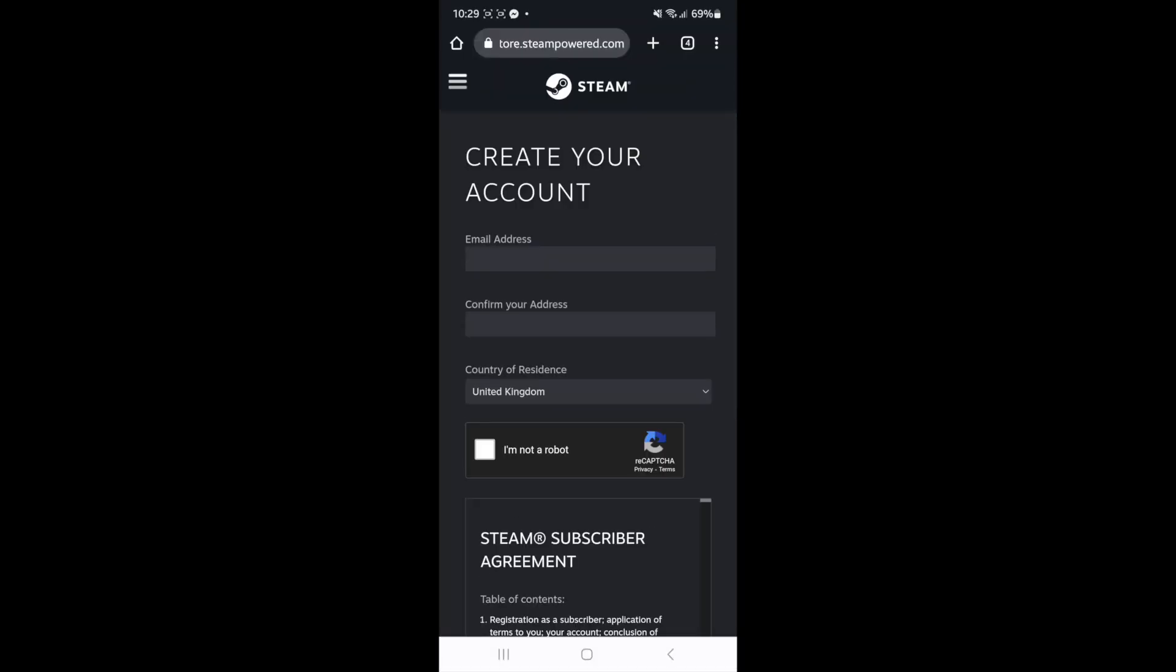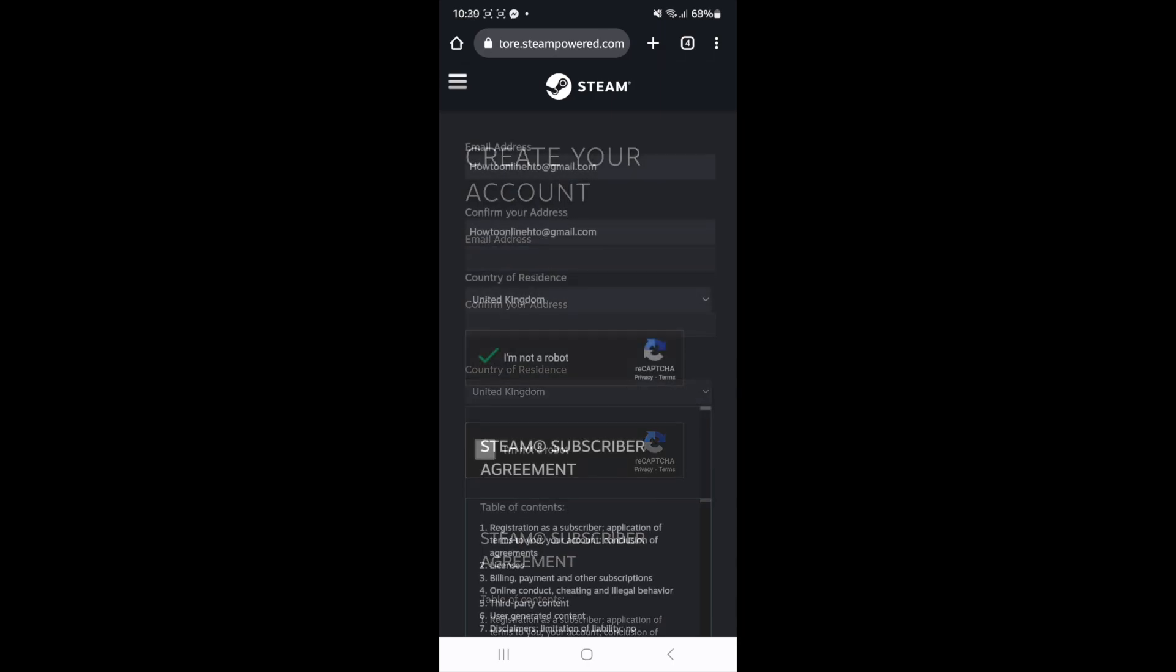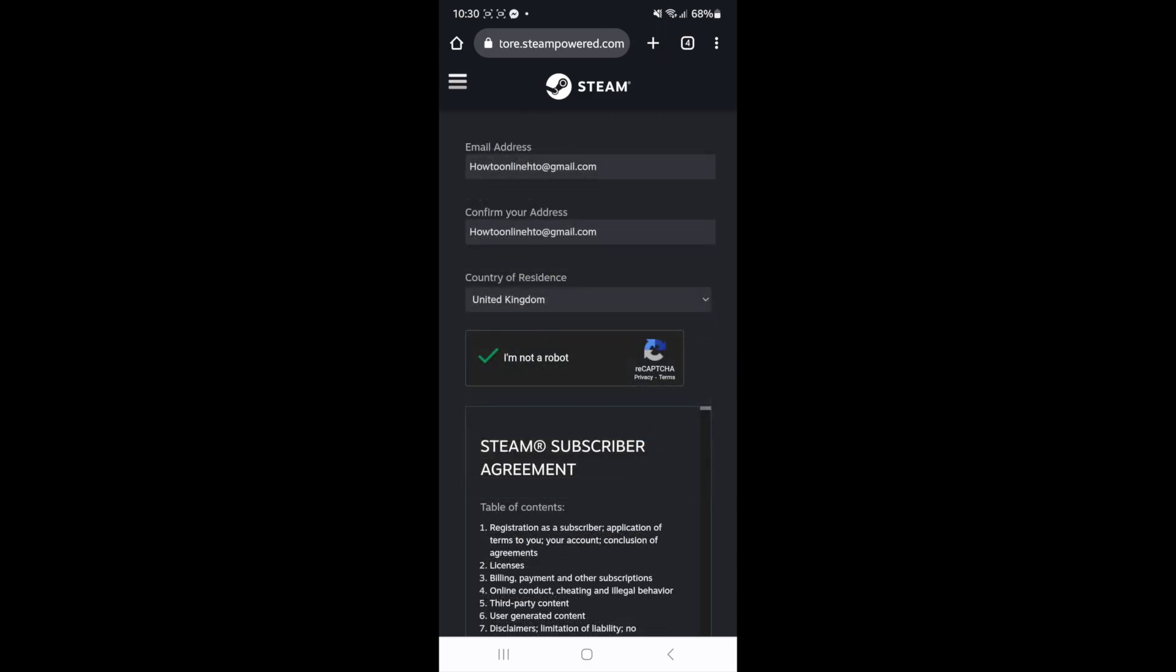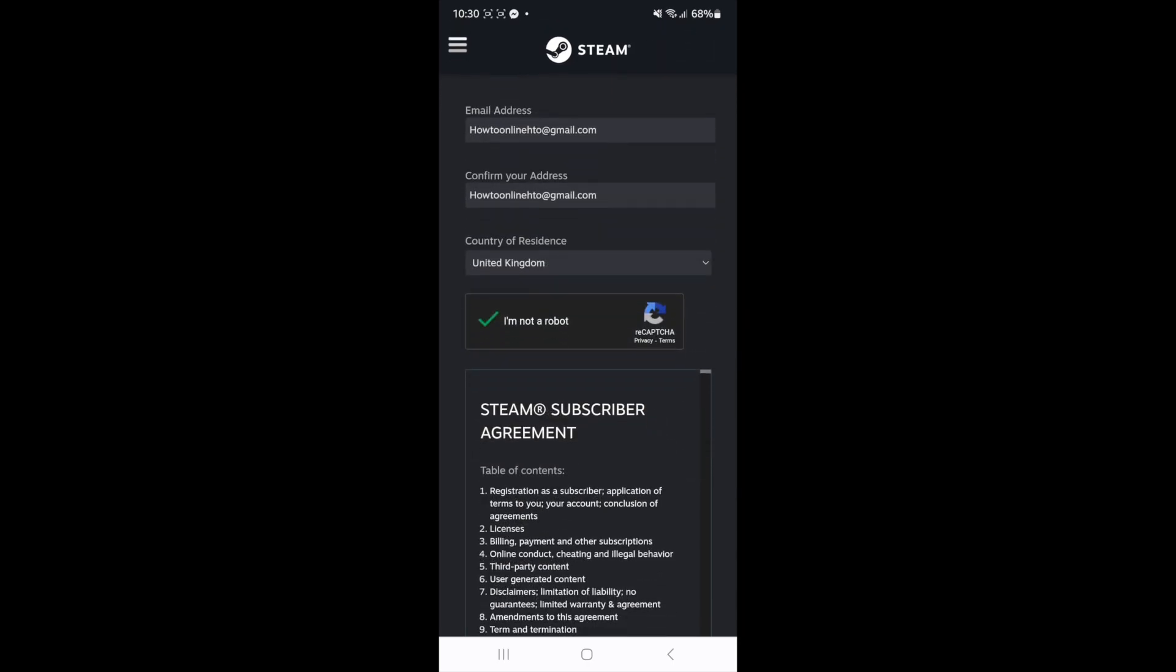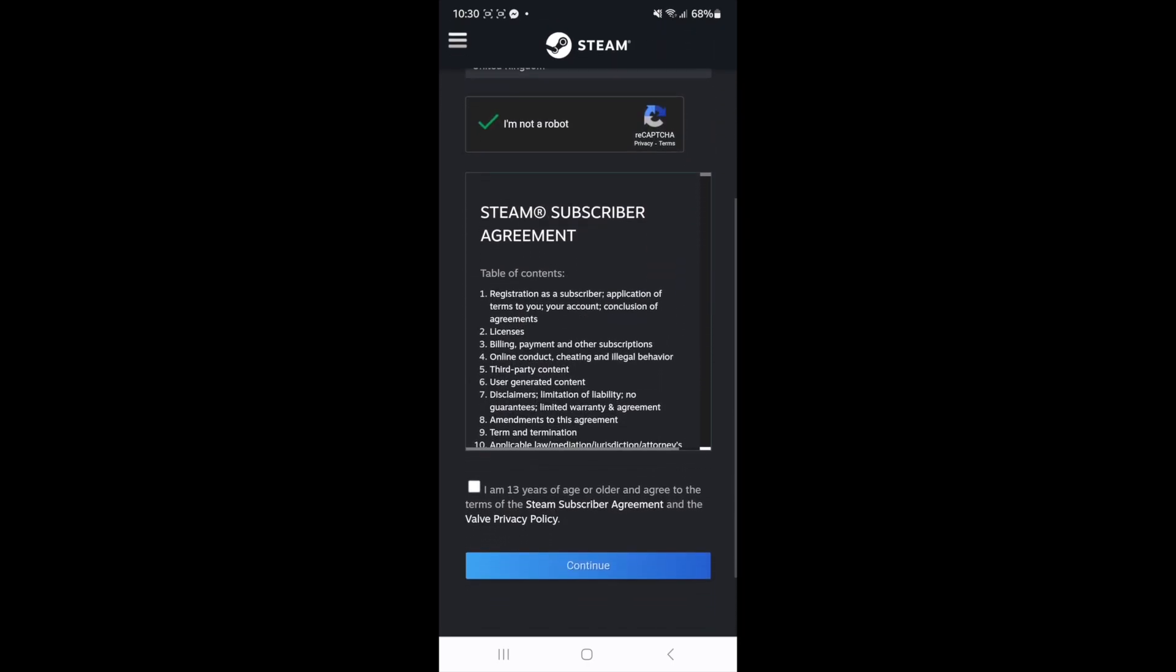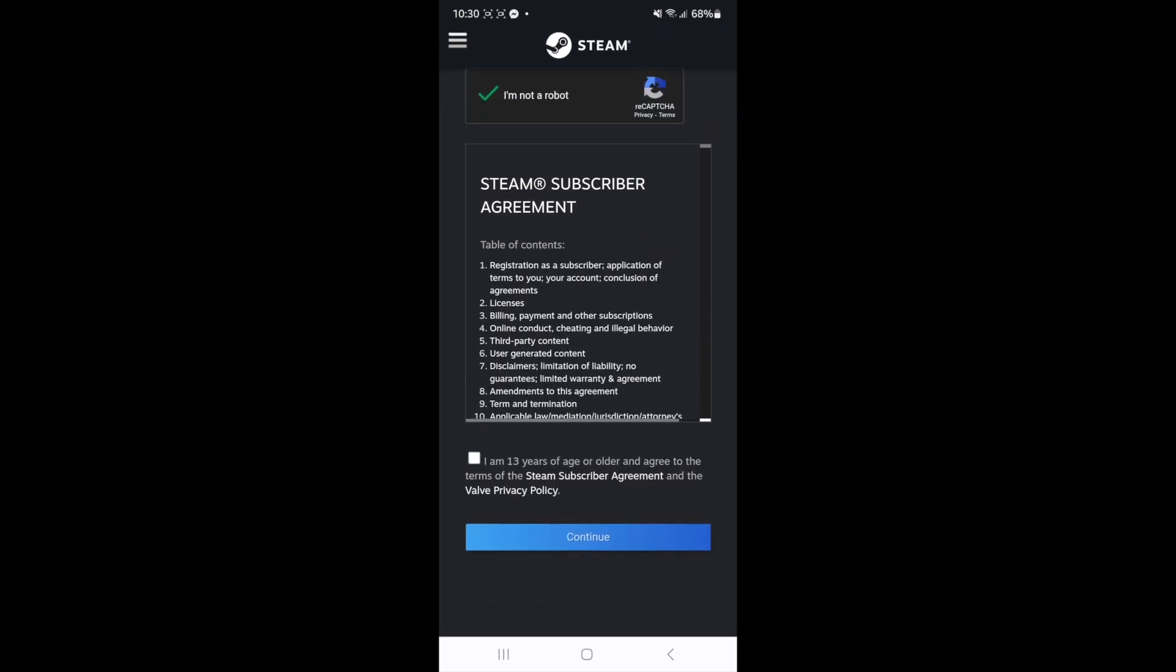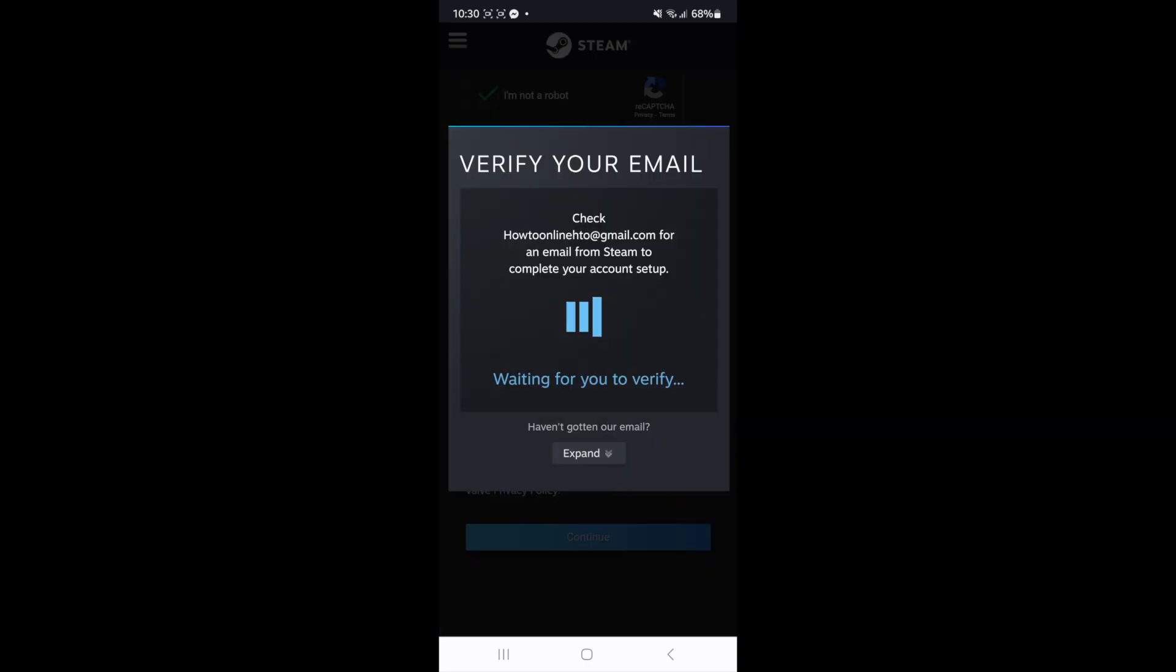What you can do now is enter in your email address, once you have entered in your email address you can scroll down and accept the terms and conditions right here and then click on continue.